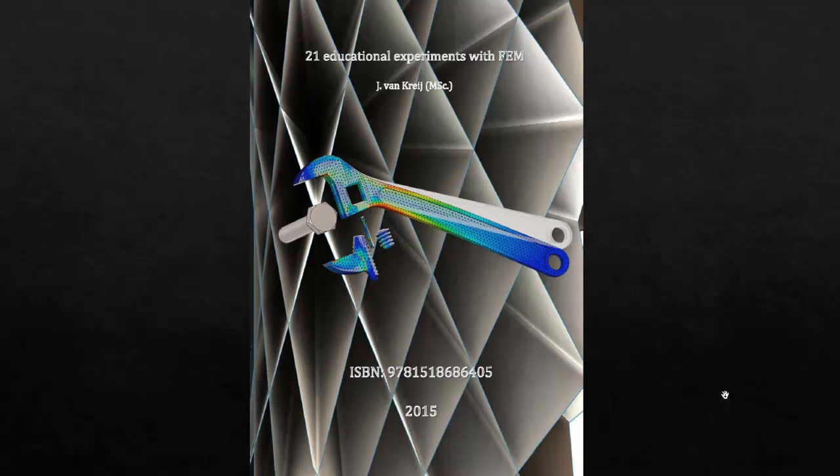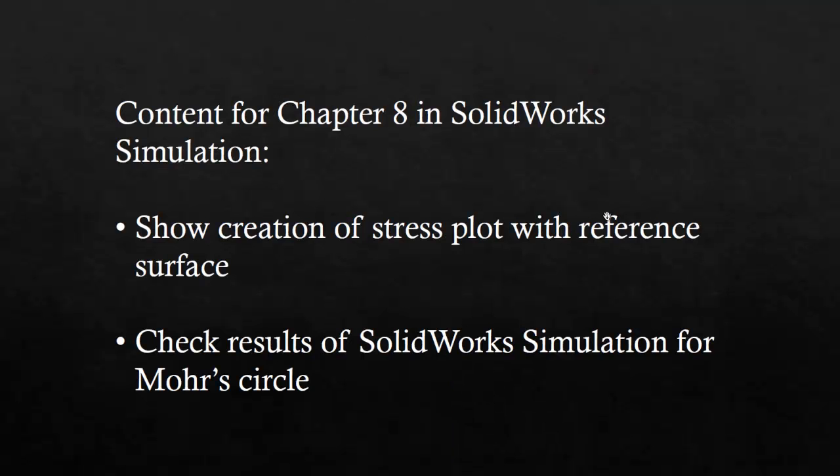In this video I'm going to discuss chapter 8 of this book. Here are the subjects of this video. I'm going to show how to create a stress plot with a reference surface,